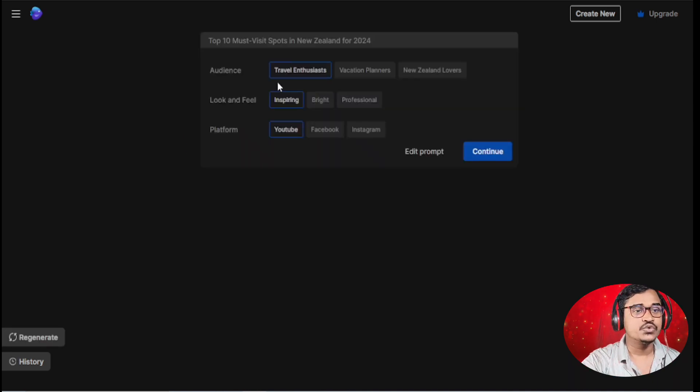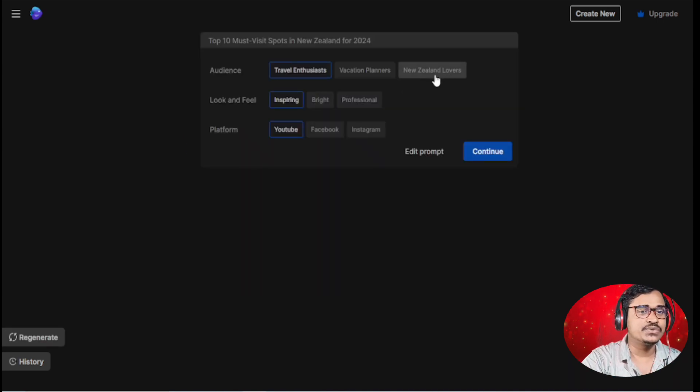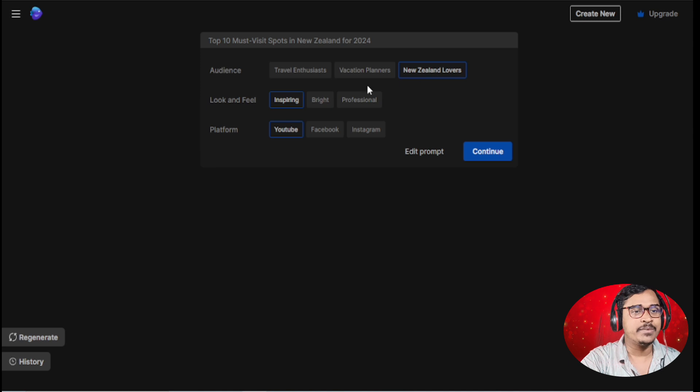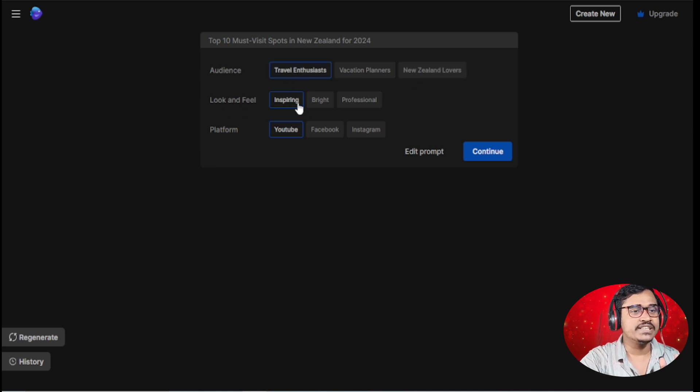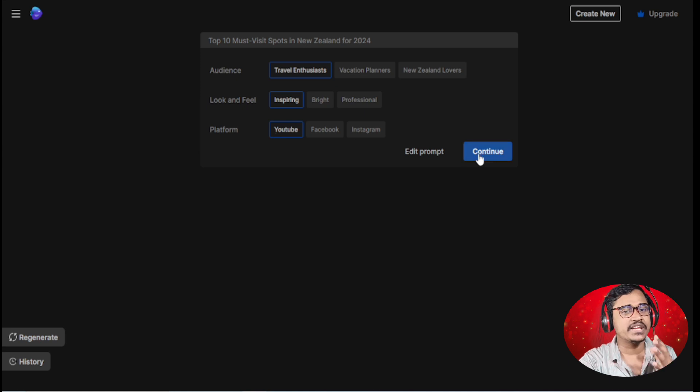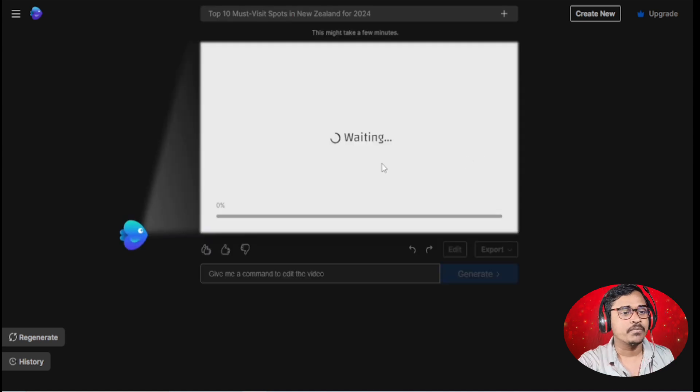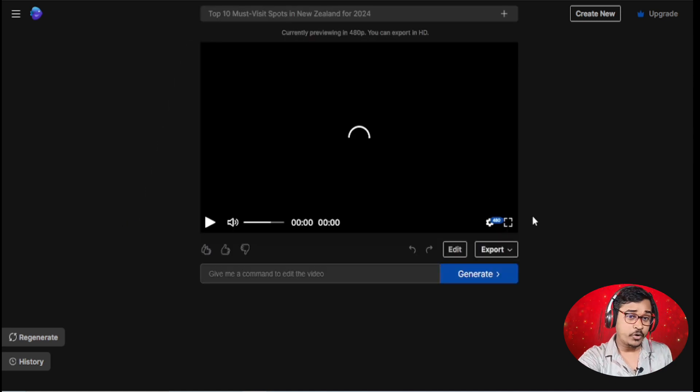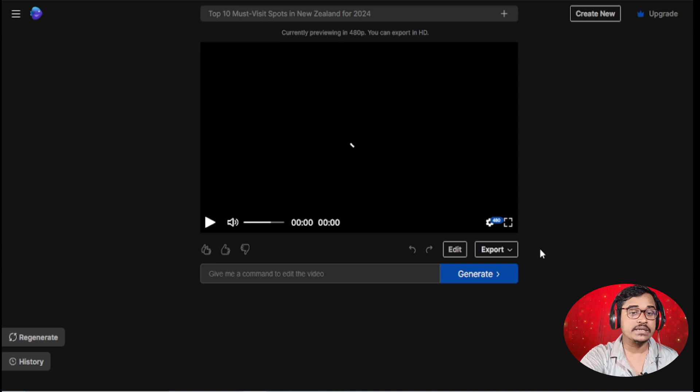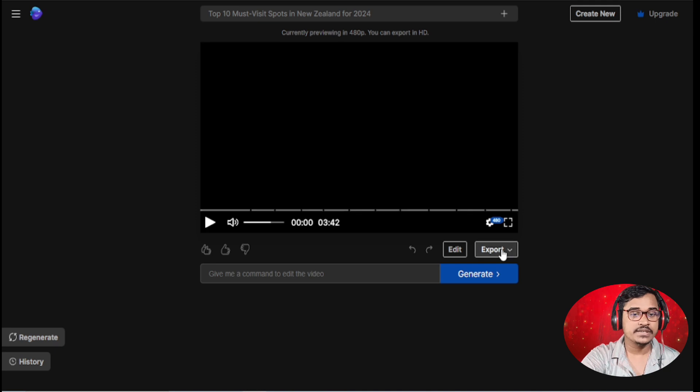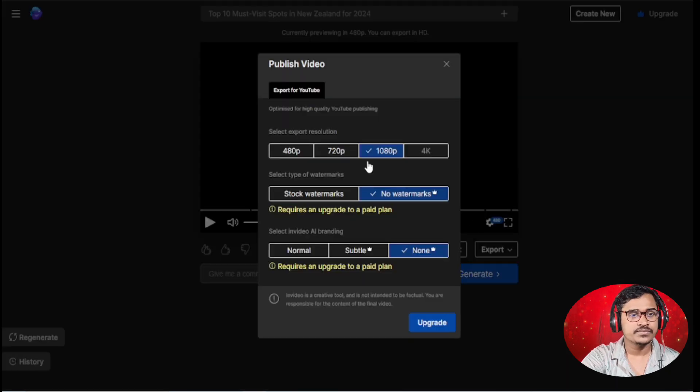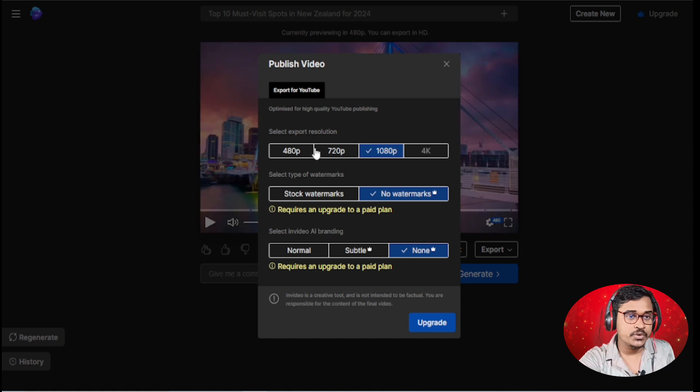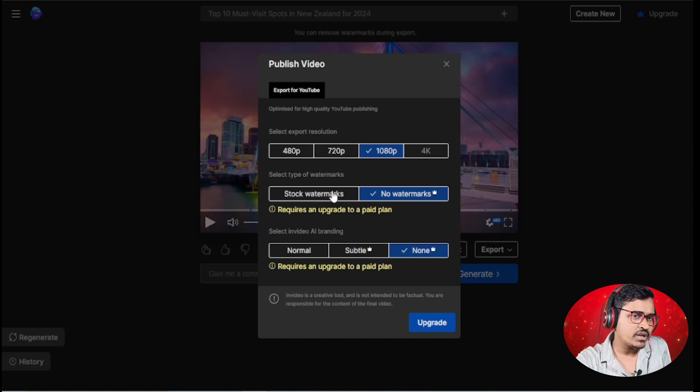Then choose your audience. I choose New Zealand lover or travel. For look and feel, I choose inspiring. Then click continue. Once the video is finished, you can click export. Choose your video watermark if you want to remove the watermark.